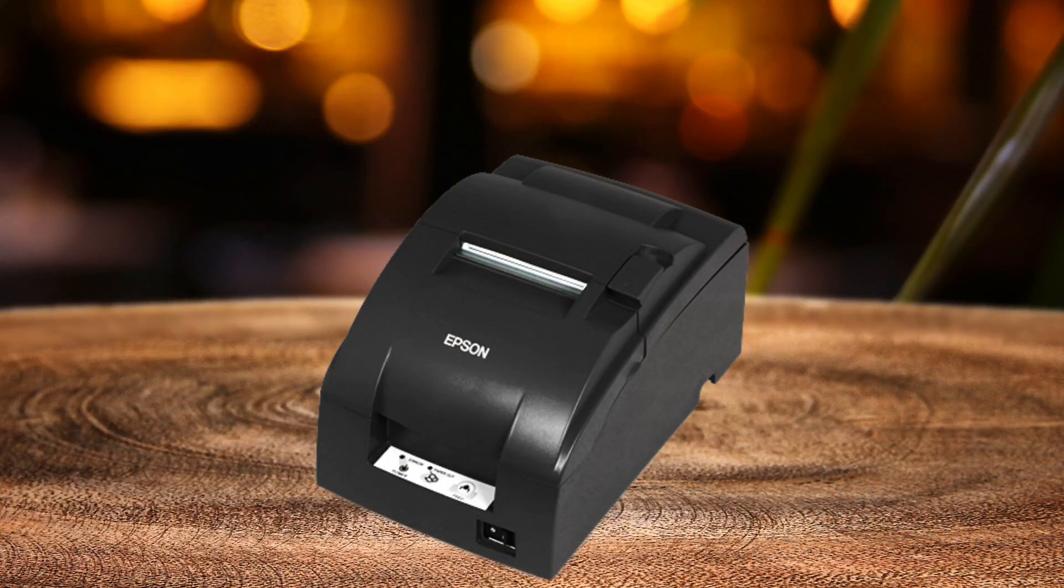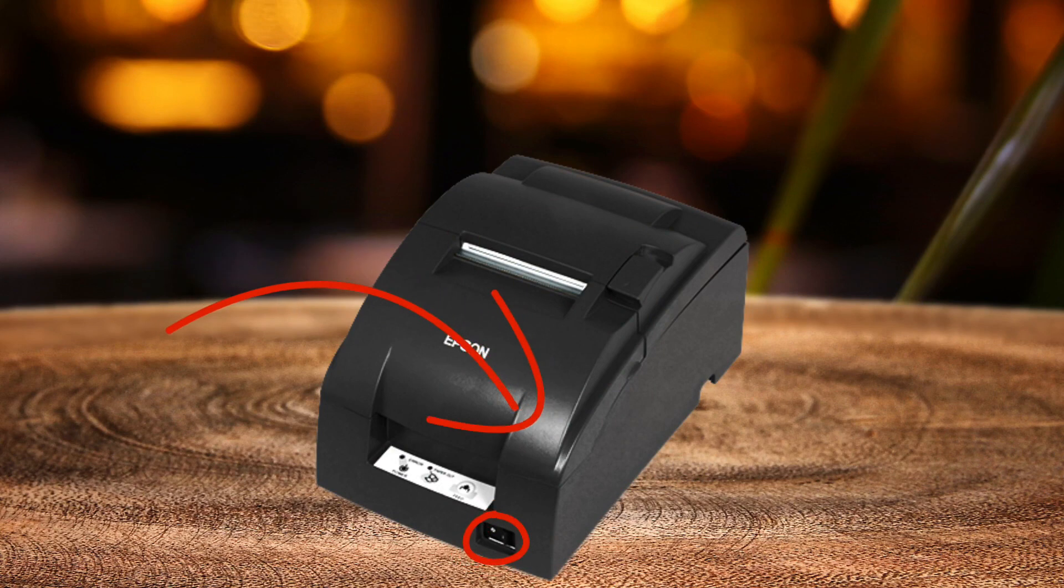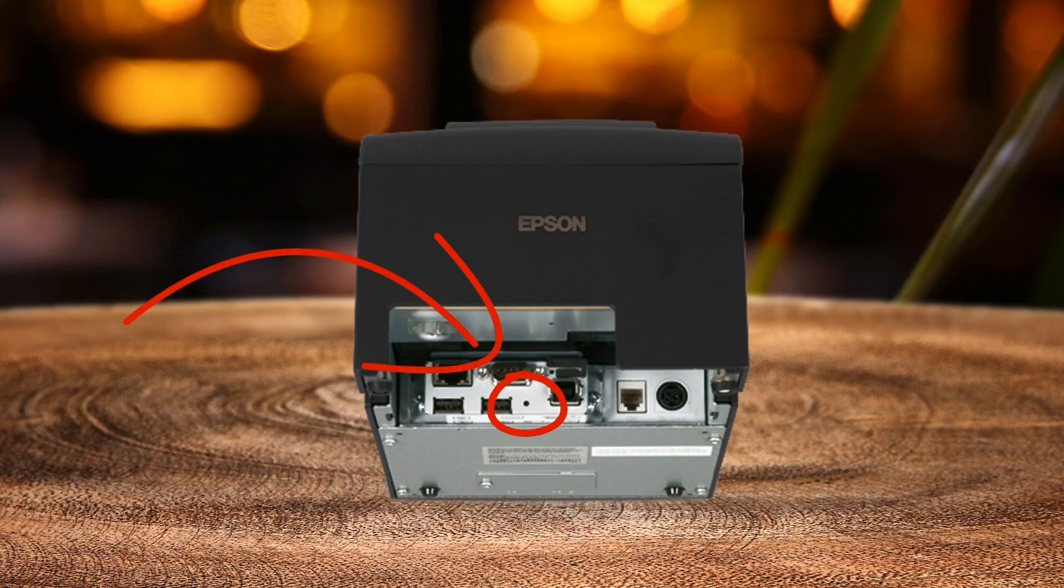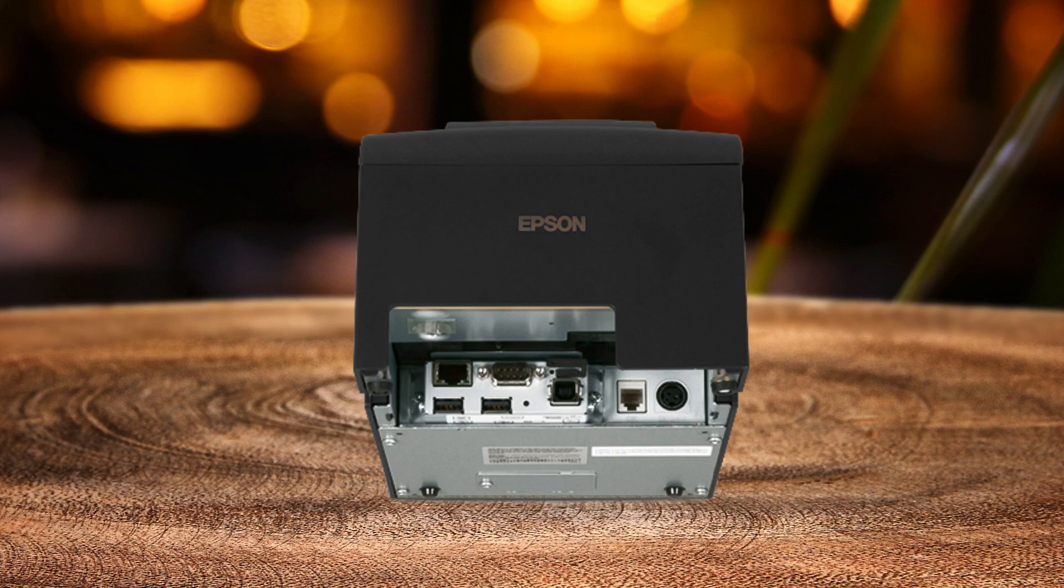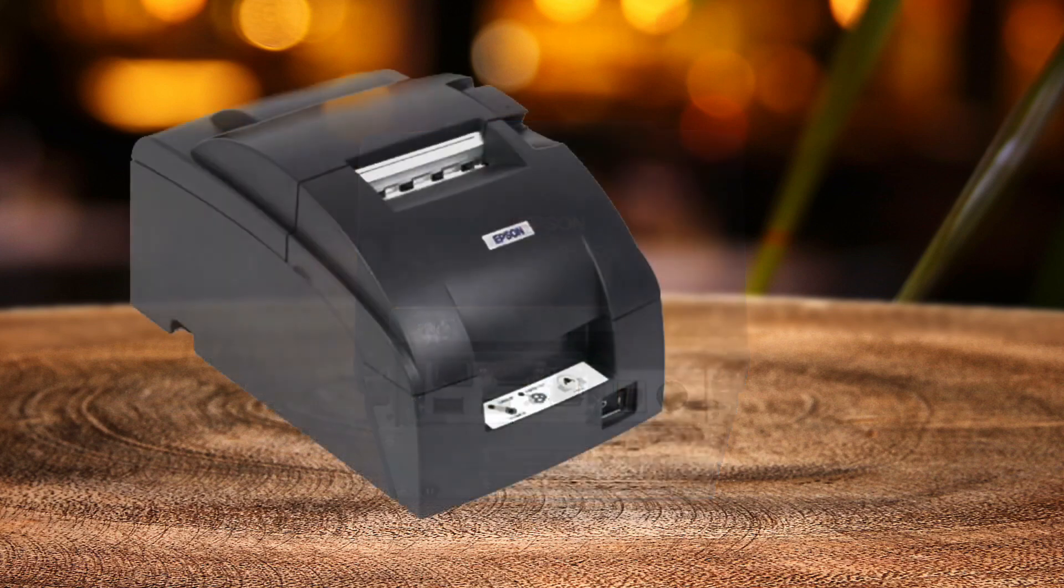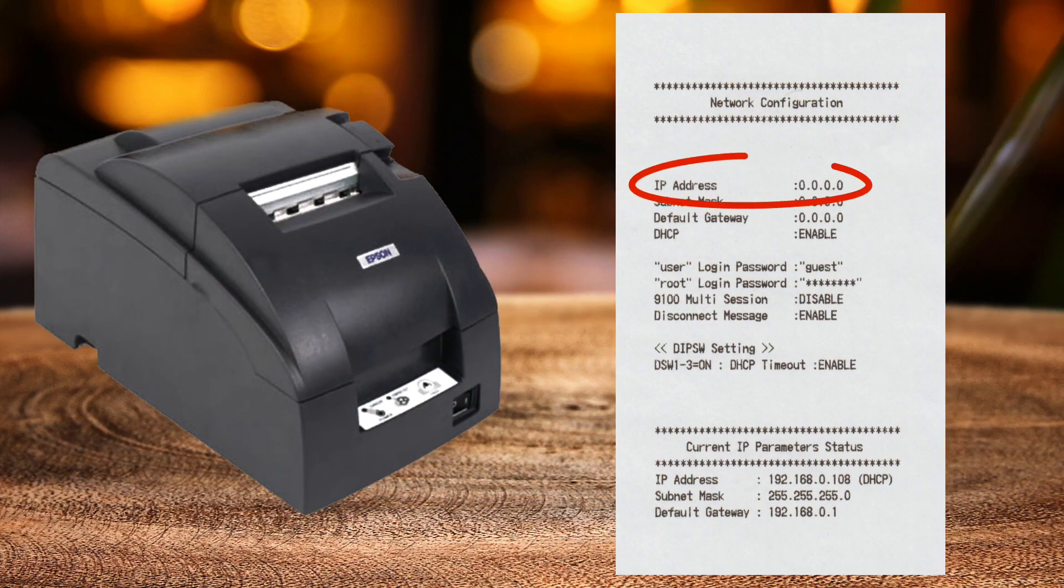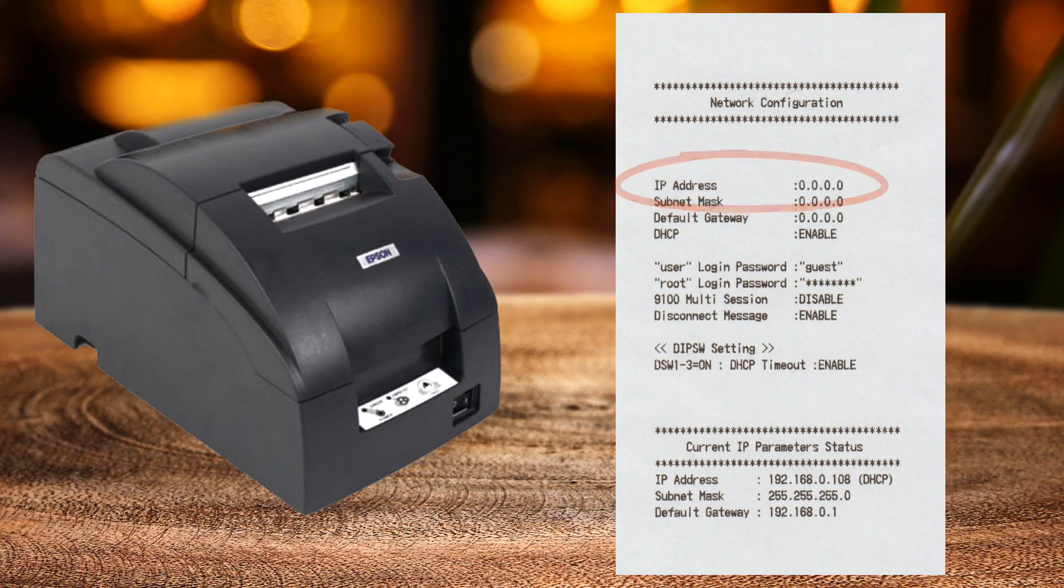To print the IP address off an Impact Kitchen printer, make sure that the printer is turned on. Find a pin and poke the reset button on the back of the printer and hold that button down for 5 seconds. A receipt will print with the printer's IP address. If this does not match what you see on the POS screen, you'll need to call Support to reprogram the printer.